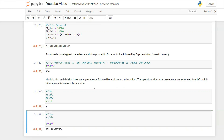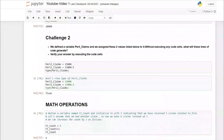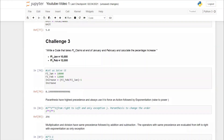I hope these three concepts are clear: variable assignments, mathematical operations, and operator precedence. In the next video we'll cover print functions, input functions, and various data types. Once we finish these basics, we'll move on to libraries like NumPy, Seaborn, and Matplotlib. Please like, share, and subscribe, and I'll see you in the next video.